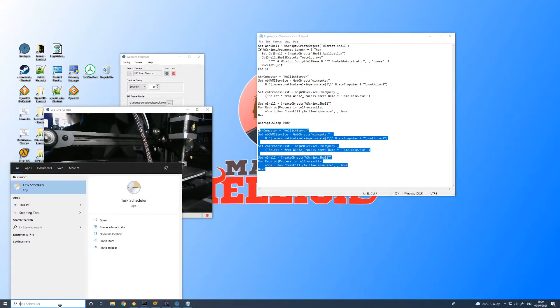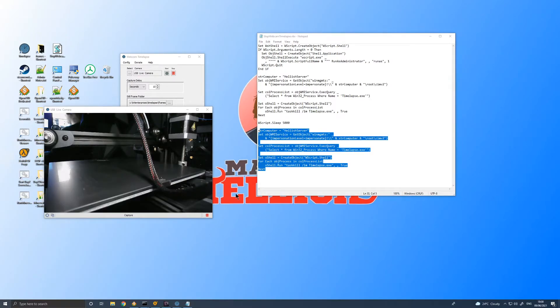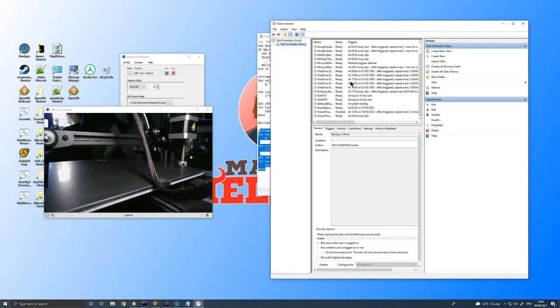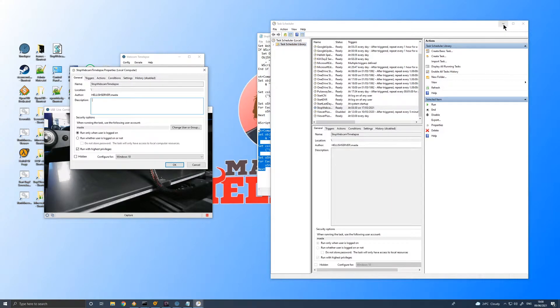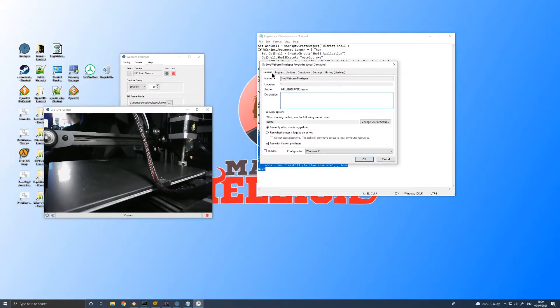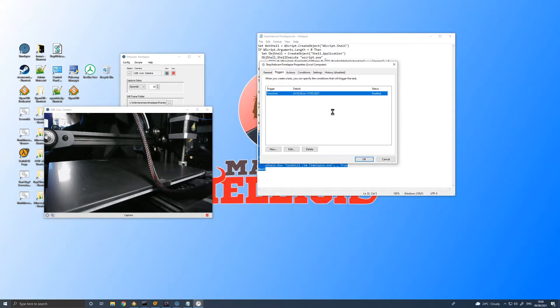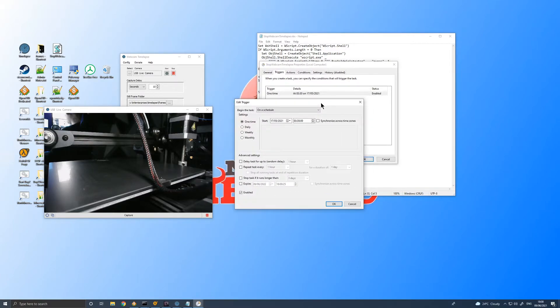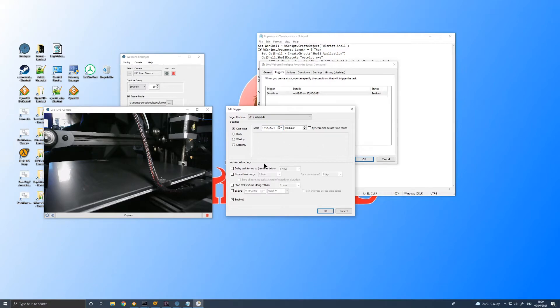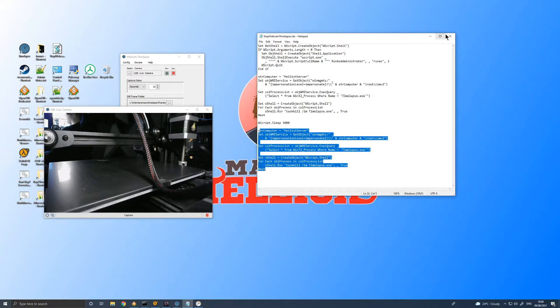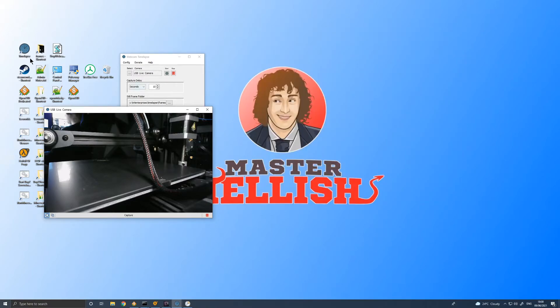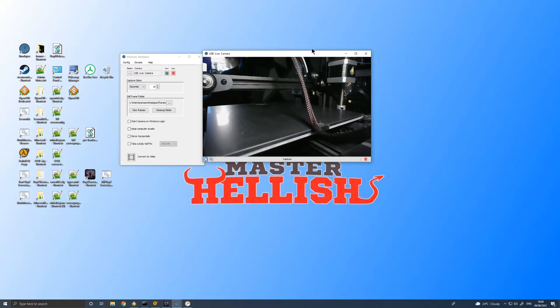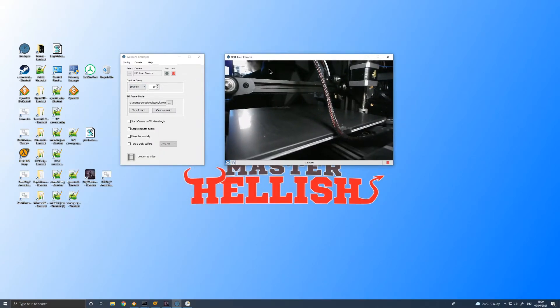And we actually just use windows task scheduler. So if I go task scheduler, we use task scheduler to actually kill this. This is just built-in in windows, and there's a stop webcam task here. And the trigger for the webcam task will be the time that I decide. So I'll think, okay, this print's going to take 10 hours. I'll look at the time, probably write down 11 hours, set the date and time to the right date and time that I want the capture to stop. And then the action is just to run this bit of code. And it works. It works really well. It's a little bodge, it's a little hack, but it does the job.